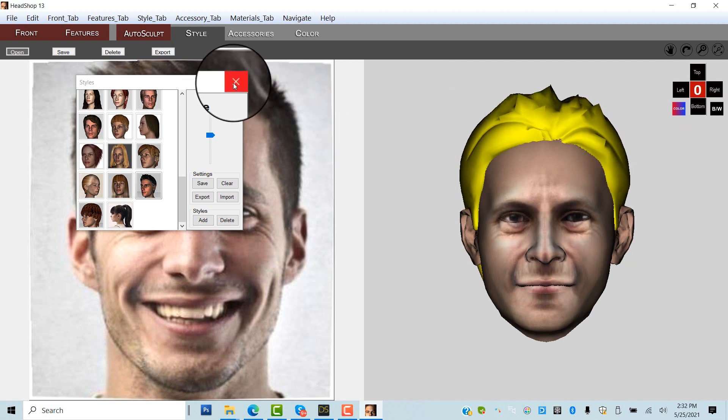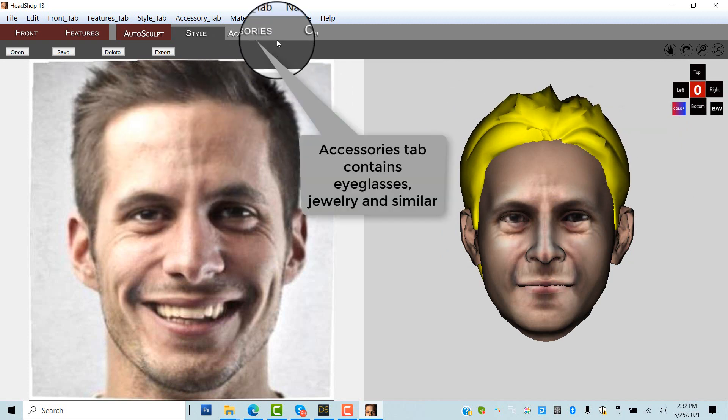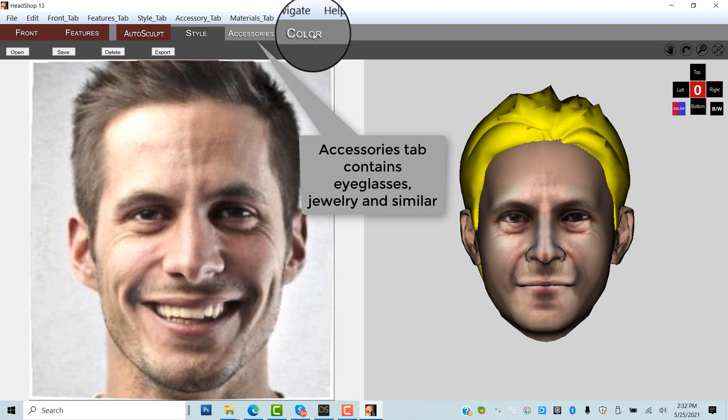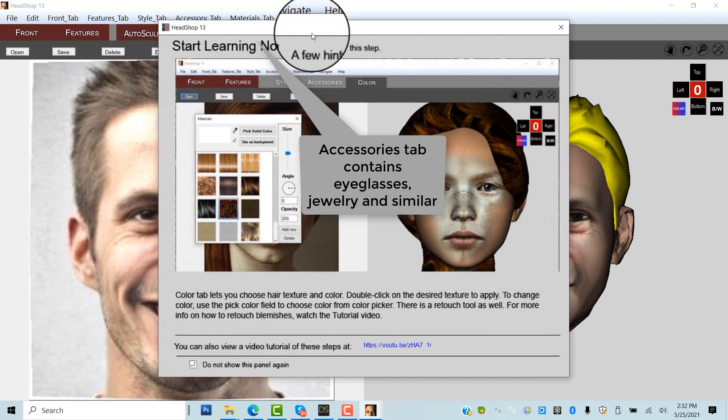The Accessories tab is a close relative to the Style tab to sample eyeglasses, jewelry, or similar.